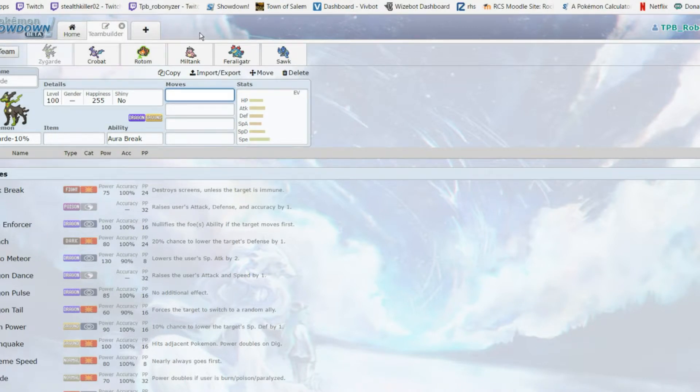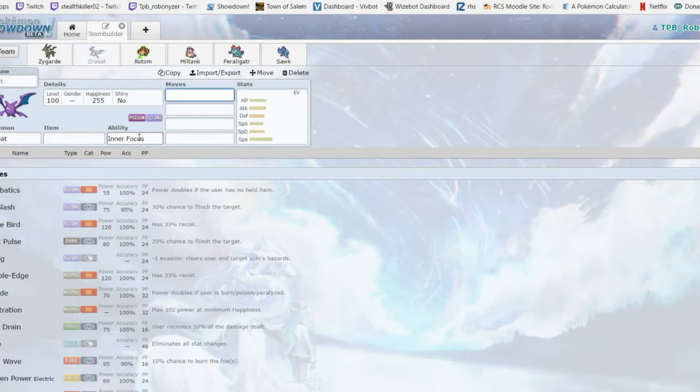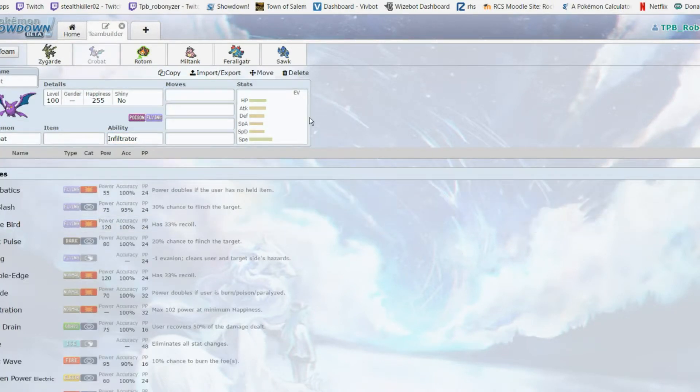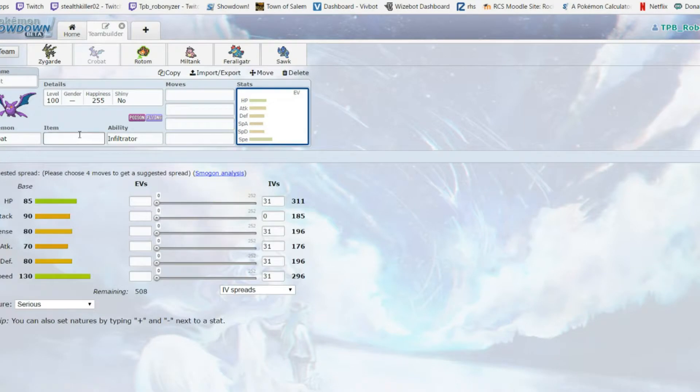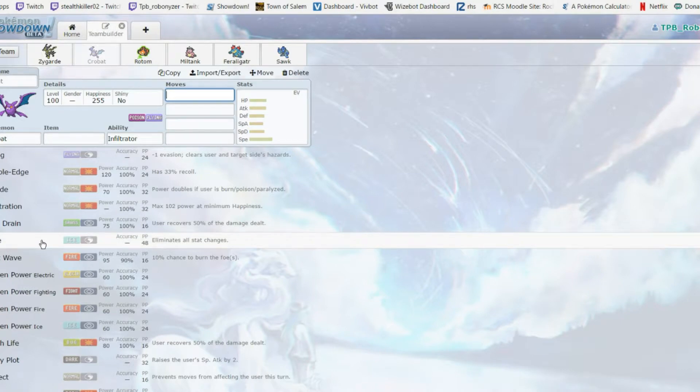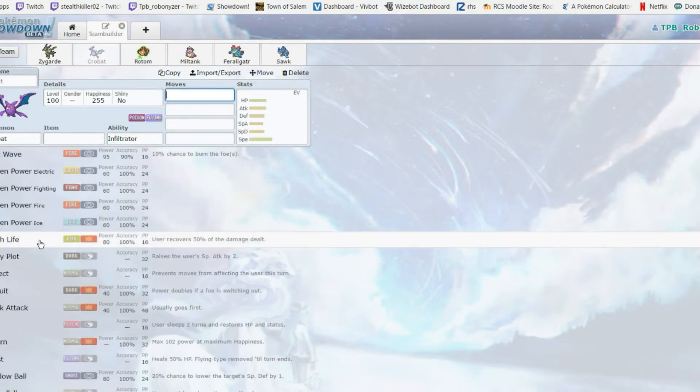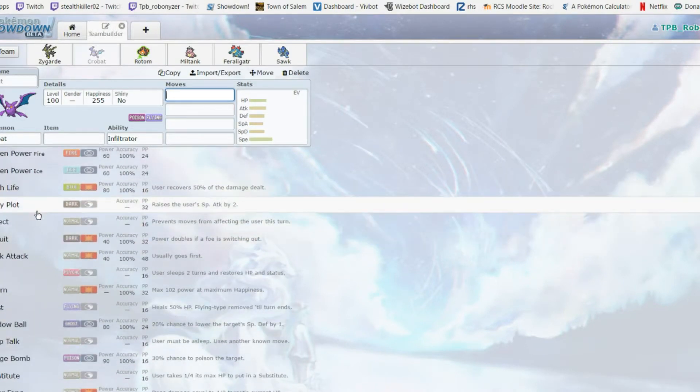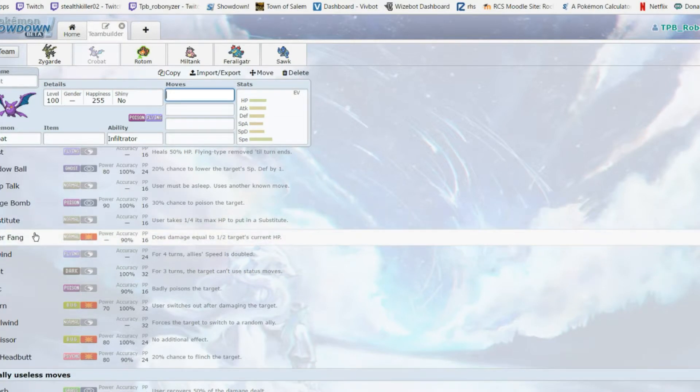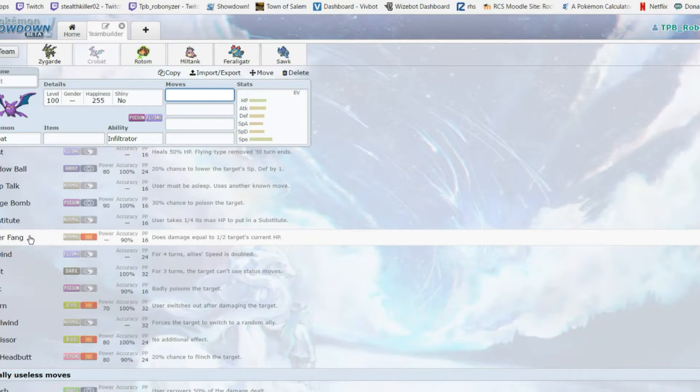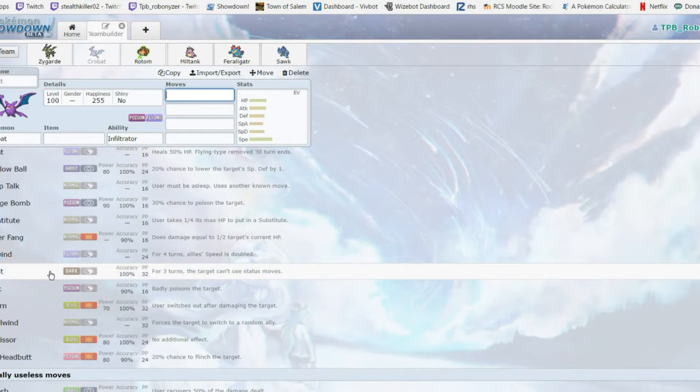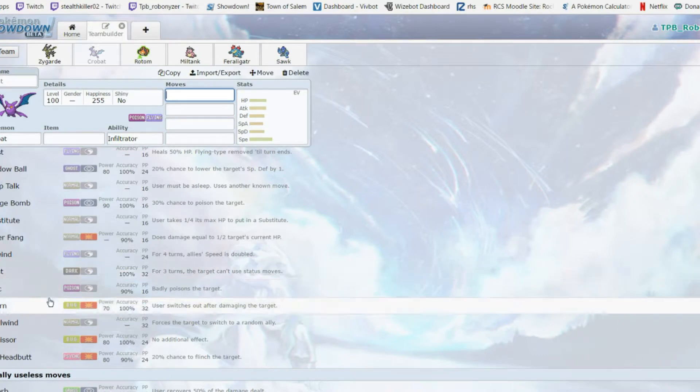Crobat - next mon. I like this mon, it's fast, it's bulky and it's not too passive because it gets STAB Brave Bird. Another haze mon - can be Nasty Plot to set up. But this main utility comes as a support. We get Super Fang to just chip away at everything, Tailwind for speed support - my team loves the speed support. Taunt - great move, it's overall just prevent setup. This is a good anti-lead.